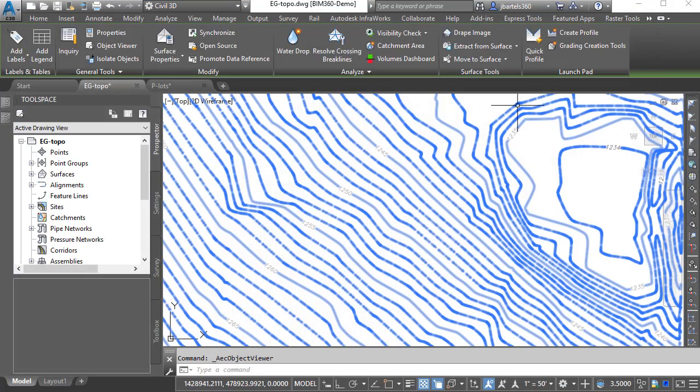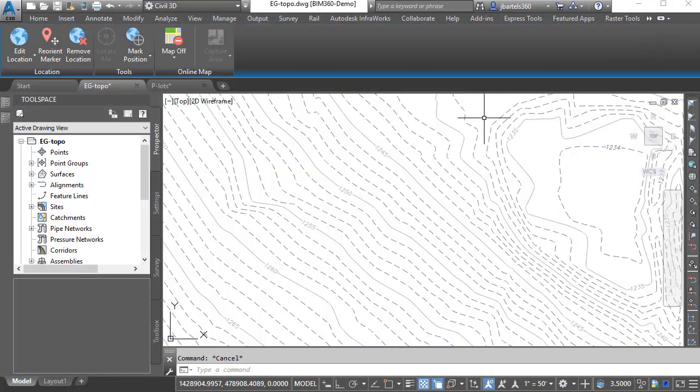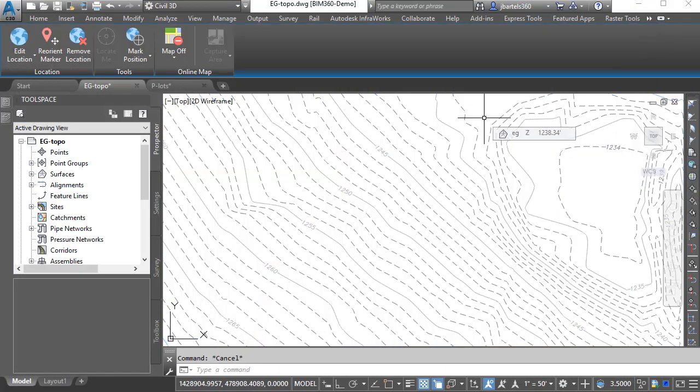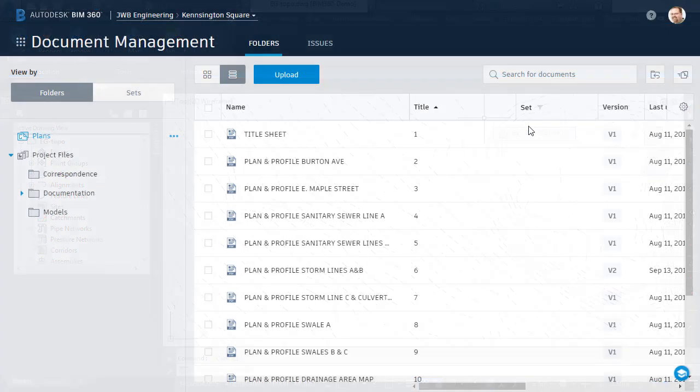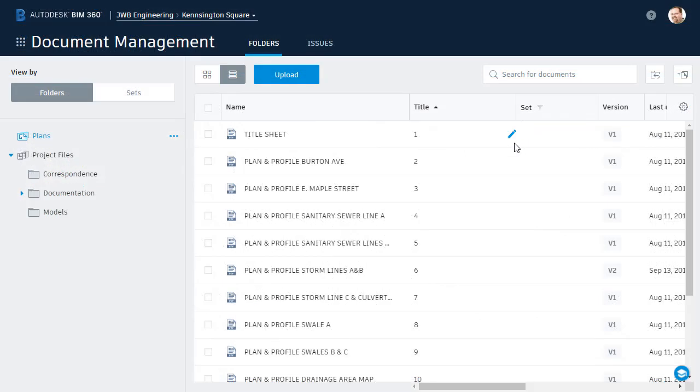I'm going to close the Object Viewer. I'll press Escape to deselect, and we'll return to BIM 360 Docs. To share these files with Morty, I'm going to start by creating a folder.